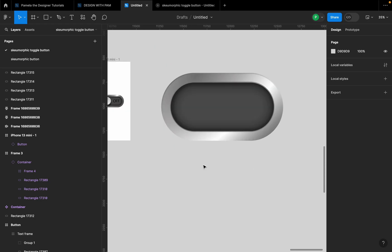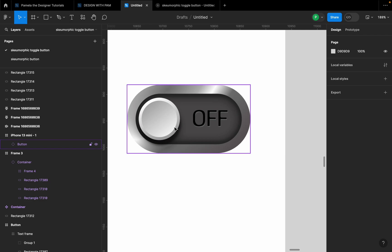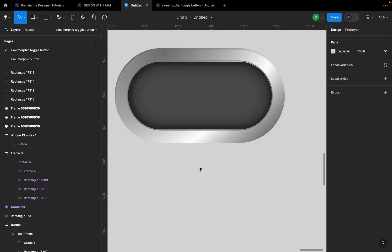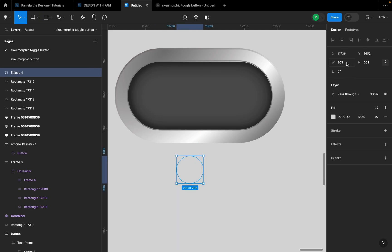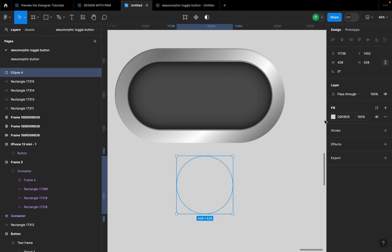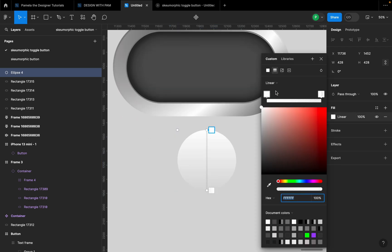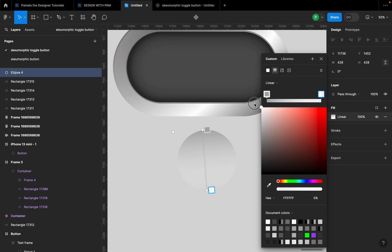So let's go ahead and create the small button. I'll click O on my keyboard, hold Shift, and draw a circle. I want it to have a definite width and height, so I'm going to give both the width and height 428. I'll give it a different fill color — let's make it a linear gradient. For the first stop let's give it 808080, and for the second one I'll give it about 100% opacity.